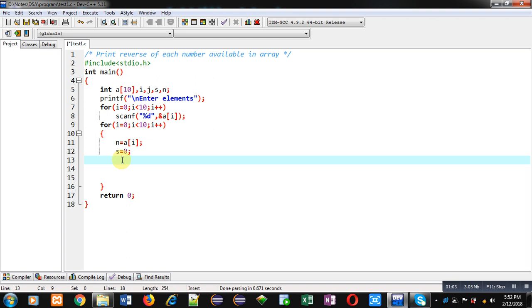Now after receiving a particular element from array into n, I am going to calculate its reverse. So for that purpose I am applying the logic so that I can calculate reverse of a particular number.